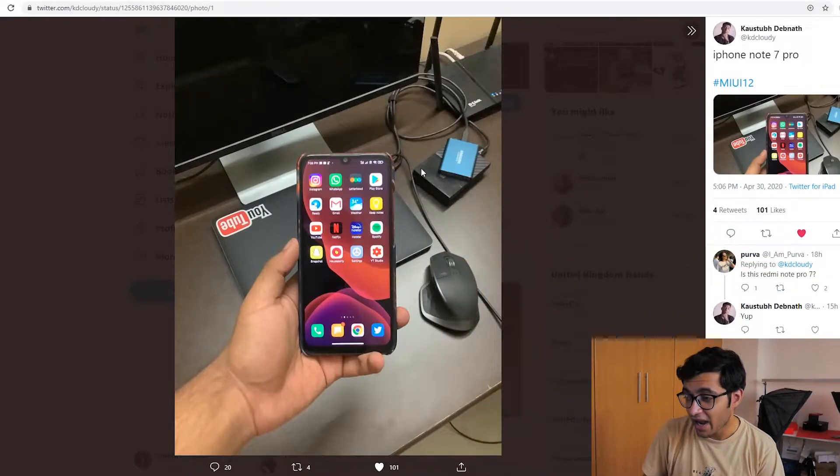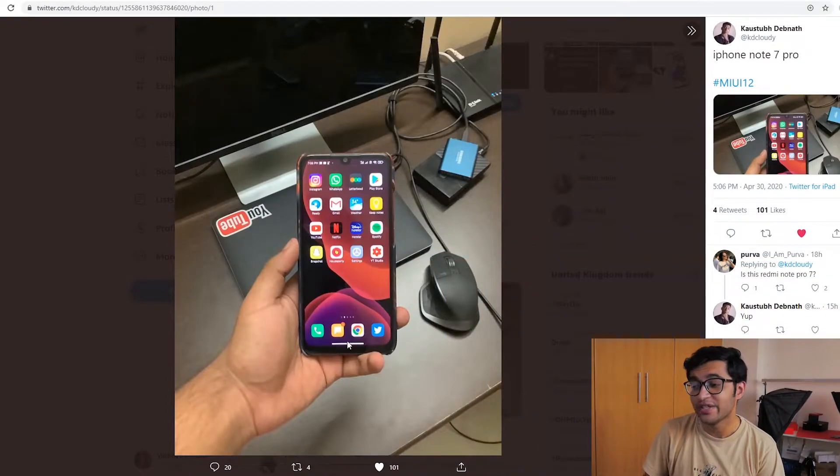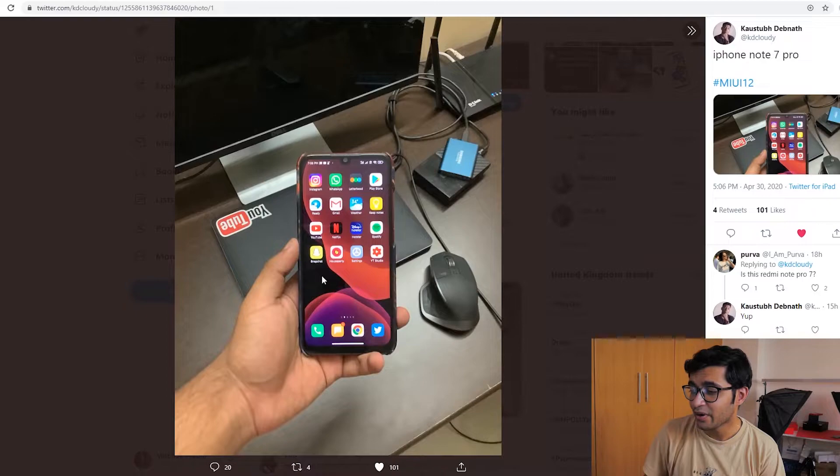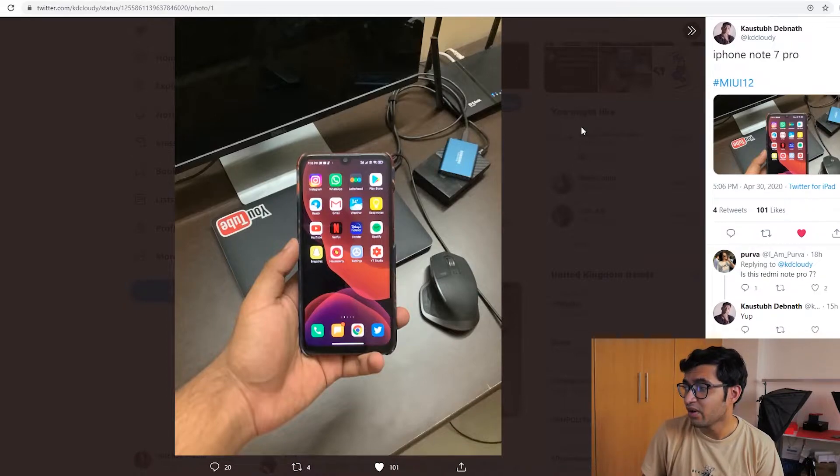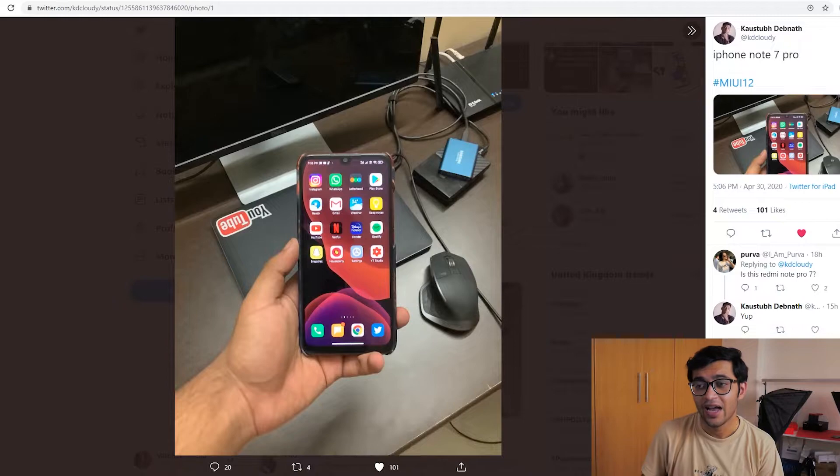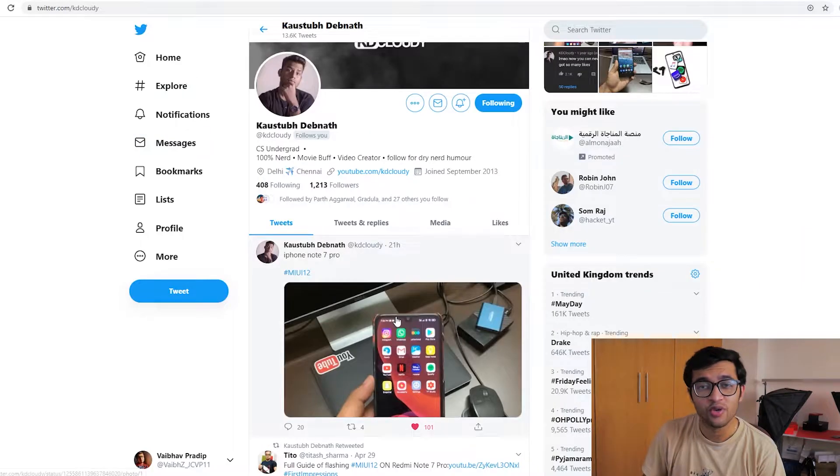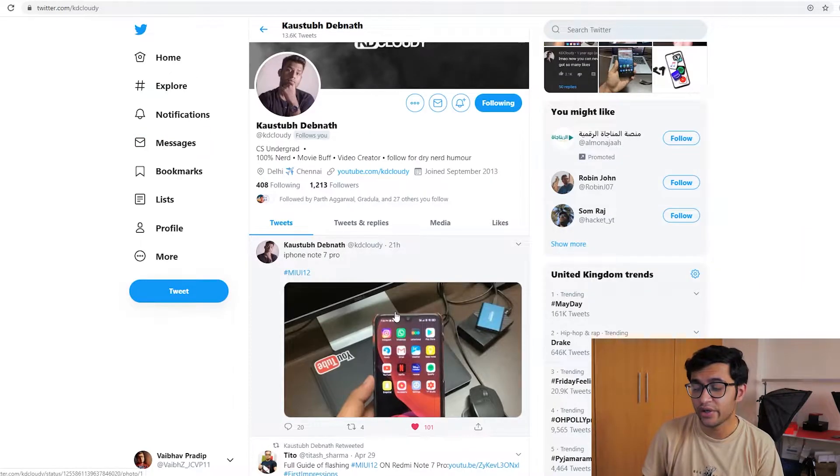Straight from the icons all the way to the navigation bar, so much so that my friend actually posted a picture on Twitter saying his Redmi Note 7 Pro looked like the iPhone Note 7 Pro. I'm not gonna focus on the ROM too much in this video.